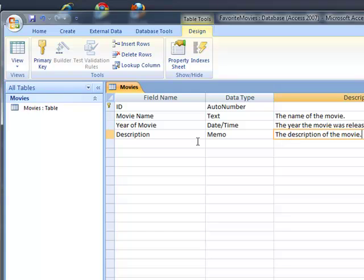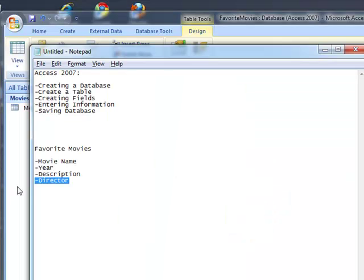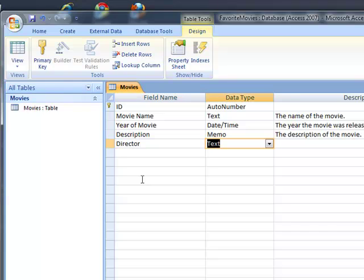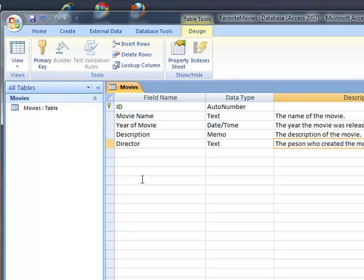And then we've got the director. Text. The person who created the movie.